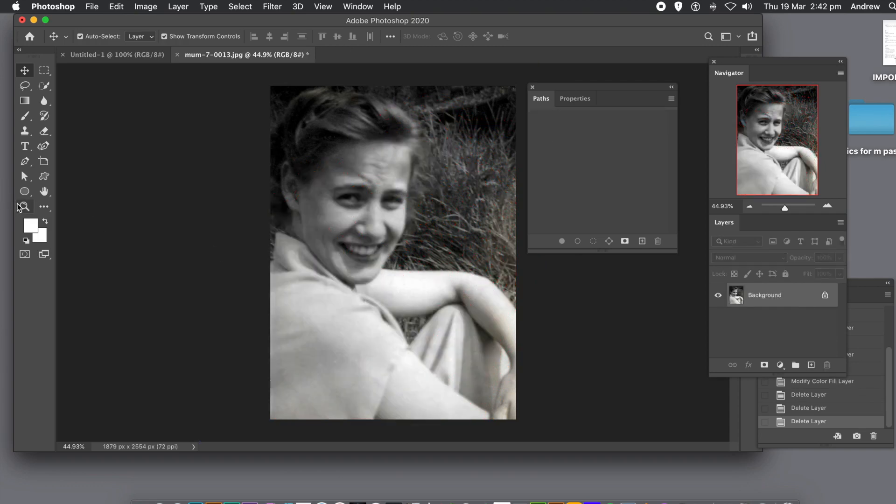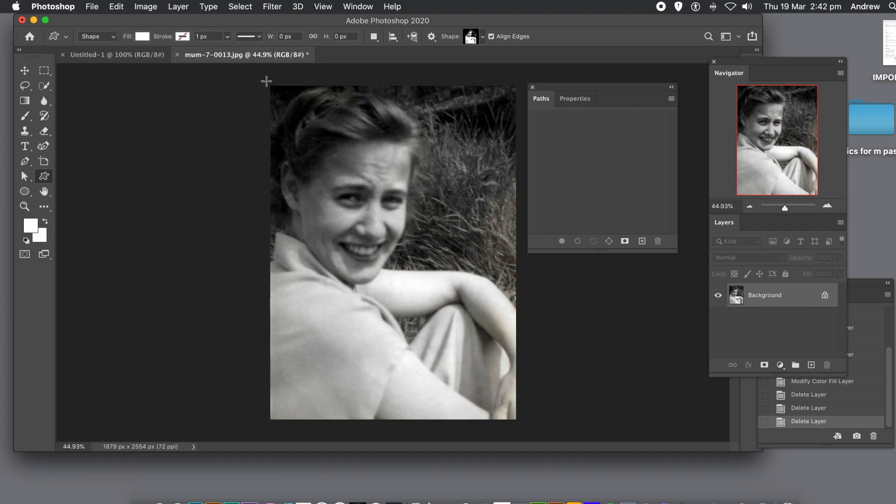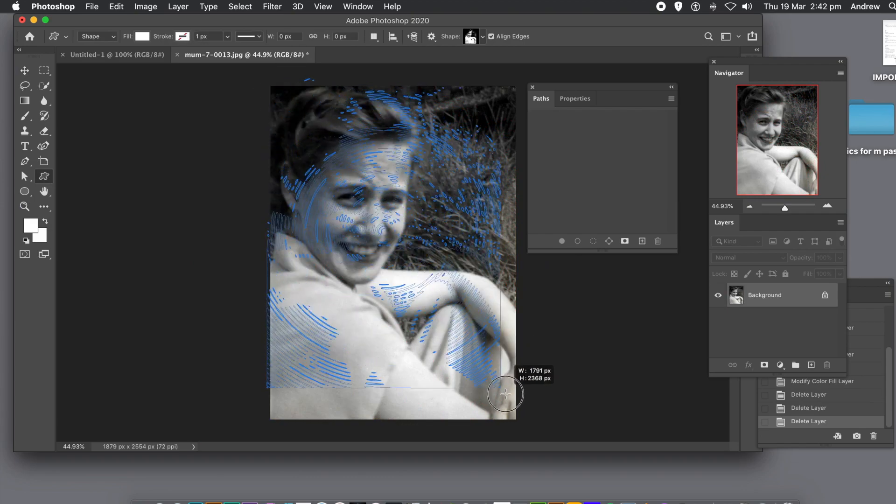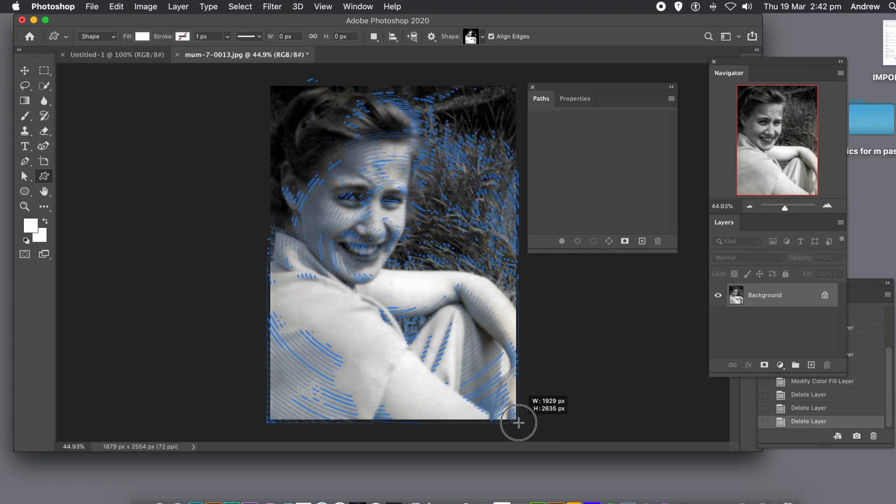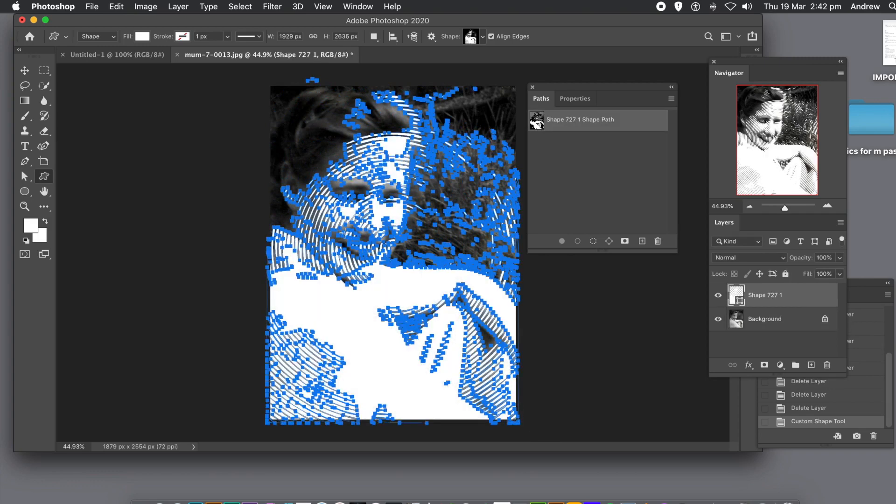I'm applying the design as a shape layer, but you can also apply it as pixels. Personally, I find the shape layers much more flexible, but you might find the pixel option is better.